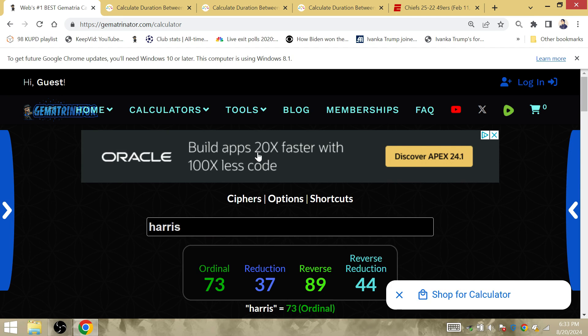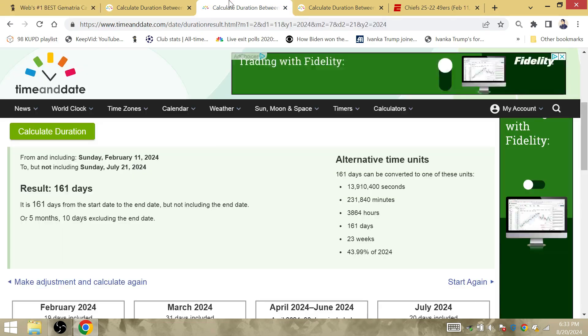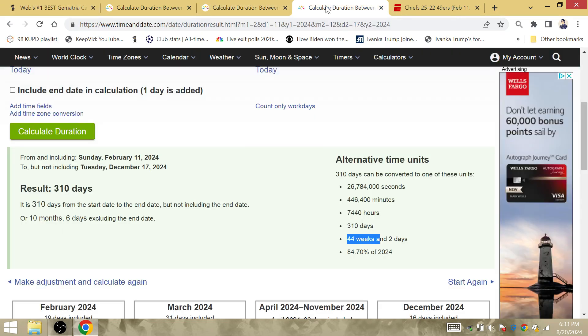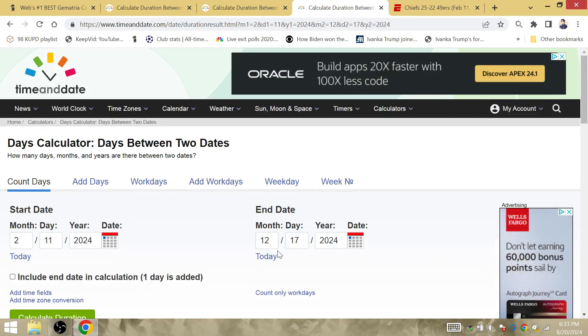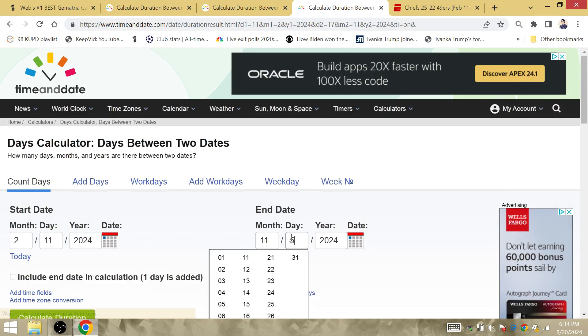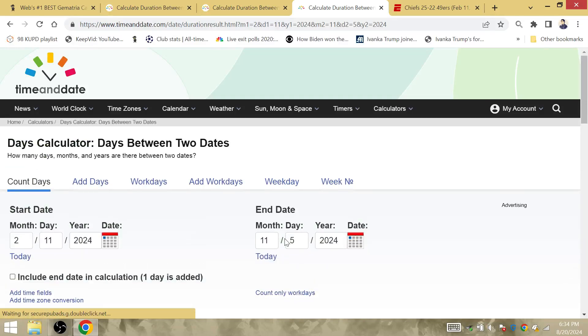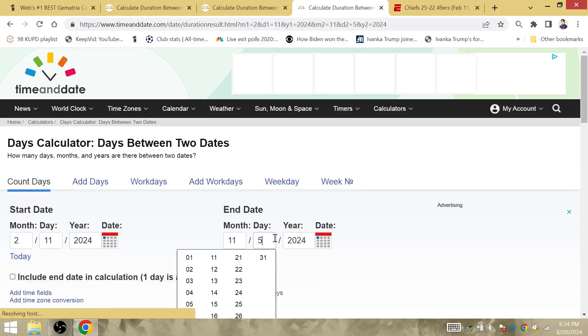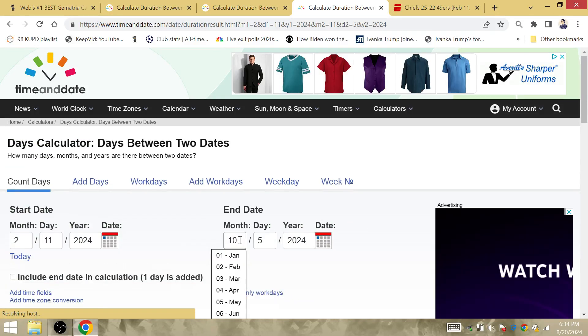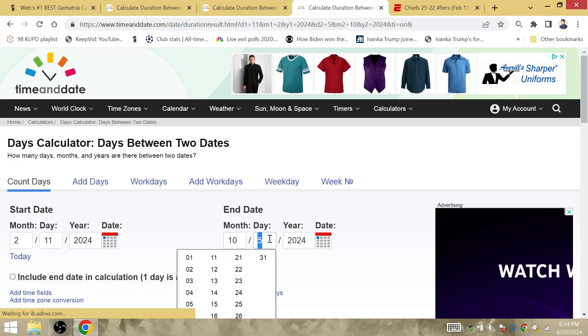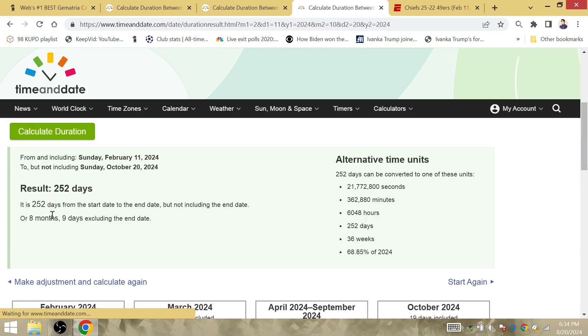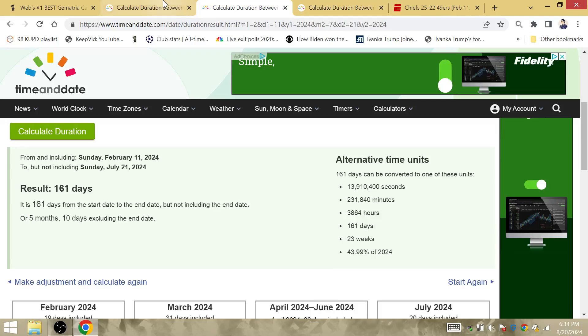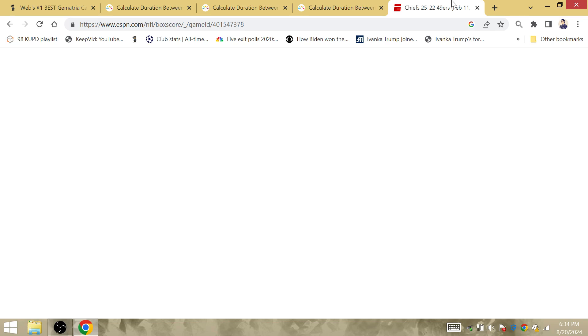Notice how Harris is gematria of 89. The amount of time from the Super Bowl to the election, or rather Kamala Harris' birthday in October, is 8 months and 9 days after the Super Bowl. So these are the things that we have to note as far as the Super Bowl goes.